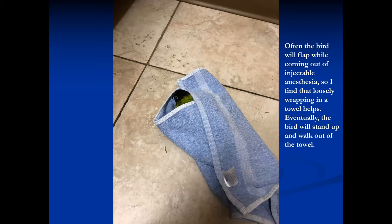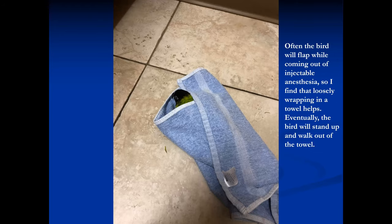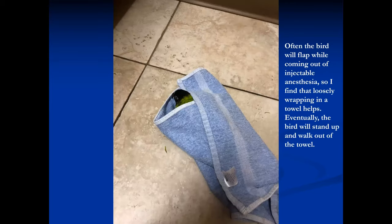When waking up, I put them in a 'birdie burrito' — lightly wrapped in a towel — or in a paper grocery sack. Keep them in a quiet, dark area. If they get excited they'll start flapping; if you keep them quiet and dark, they'll wake up very gently and just stand up.